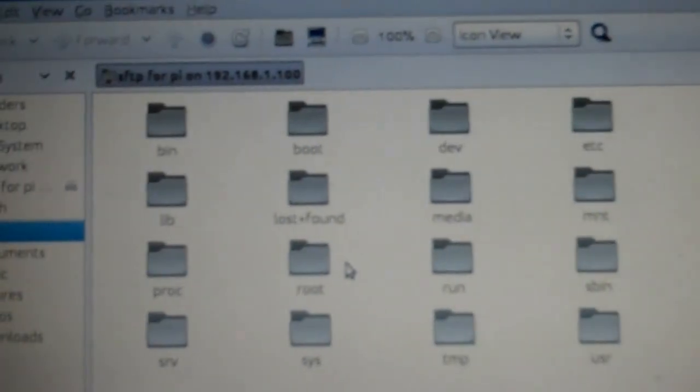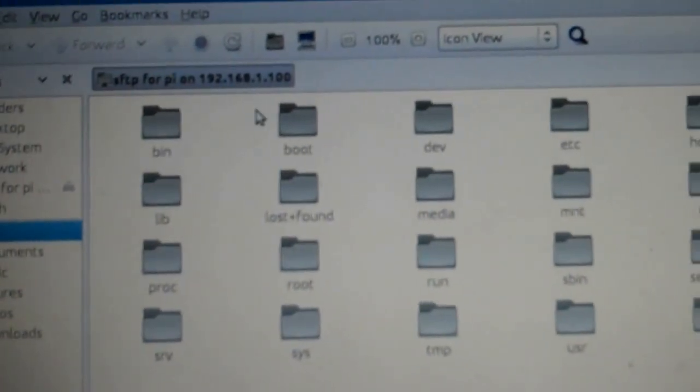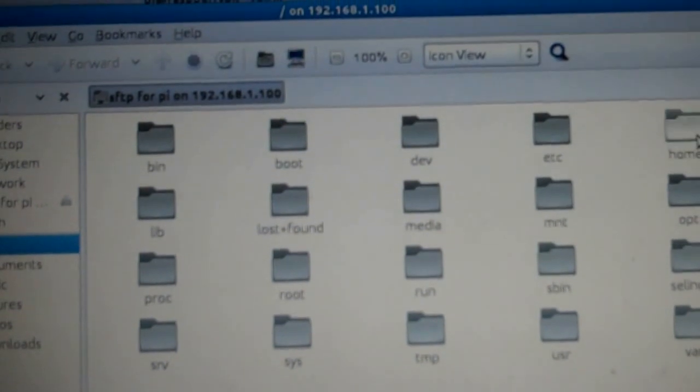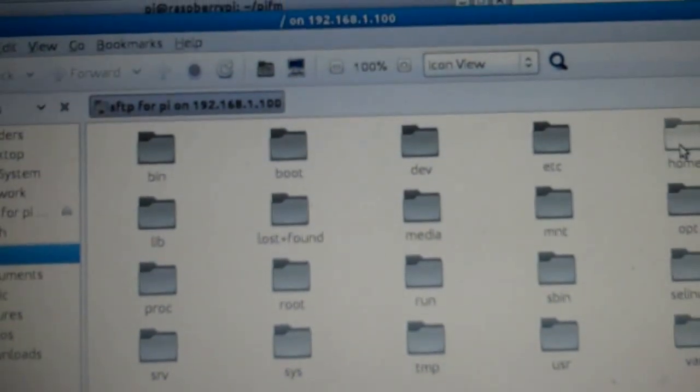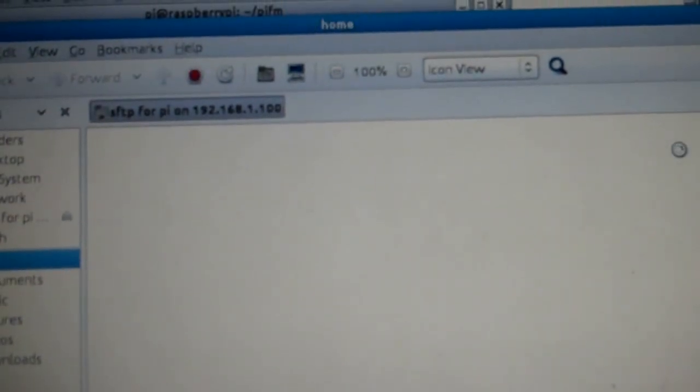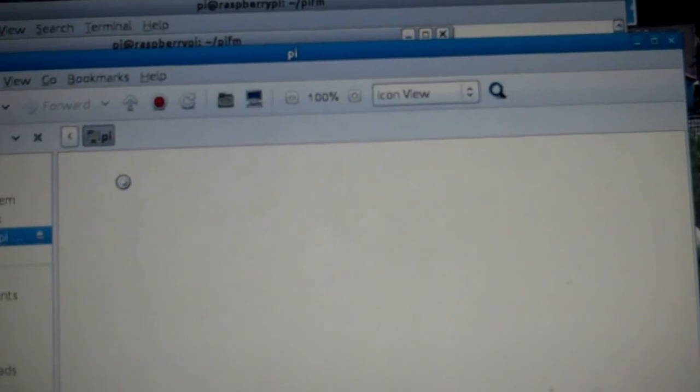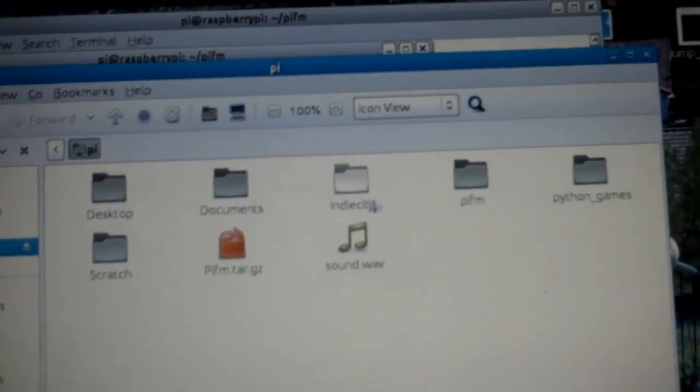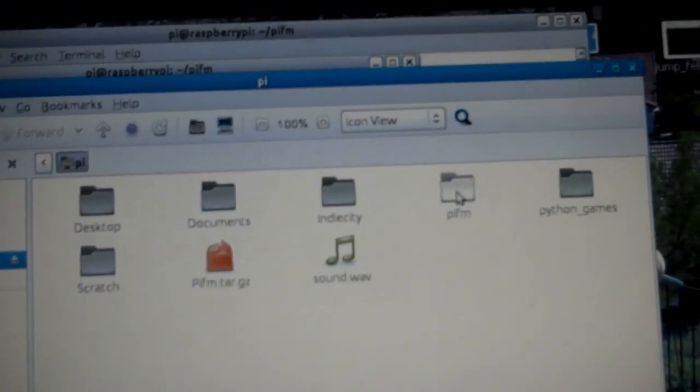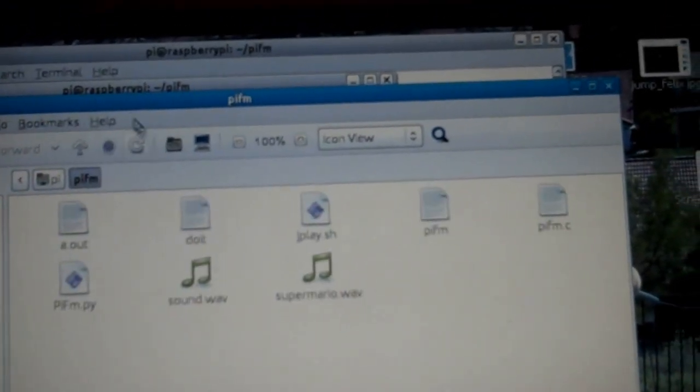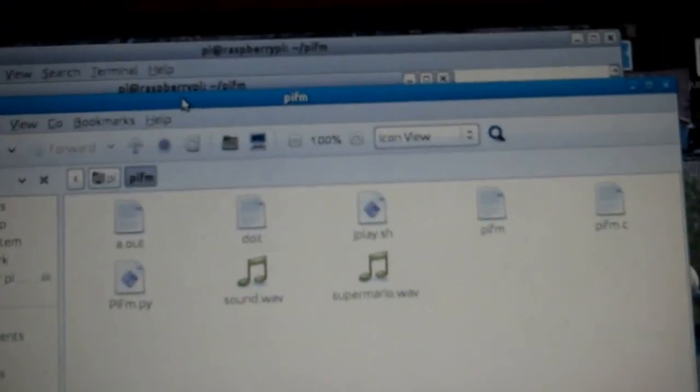Now, here's your Pi files. All your Pi files. You're in GUI now. Home. Pi. And the Pi FM directory. The nice thing about that is...